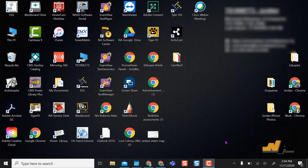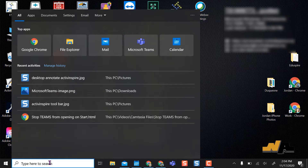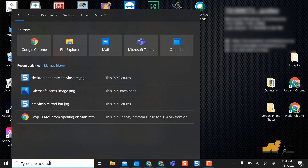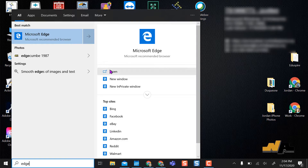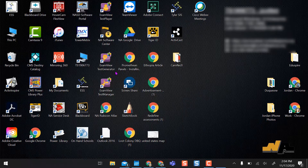If you need to access the Microsoft Edge browser and you don't have it on your desktop or taskbar, you can come down into your search bar, type in Edge, and Microsoft Edge will appear. You can then select Open.